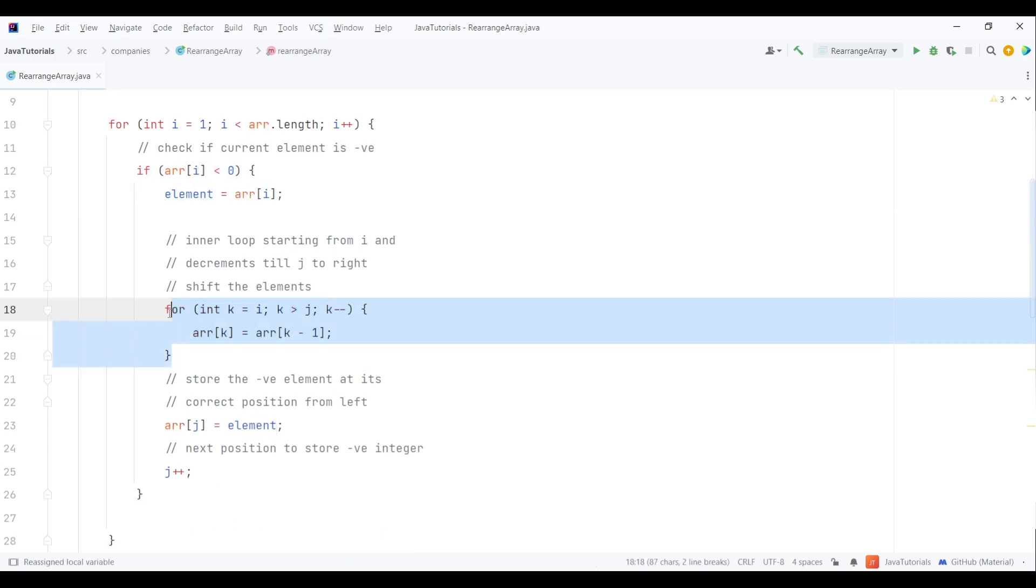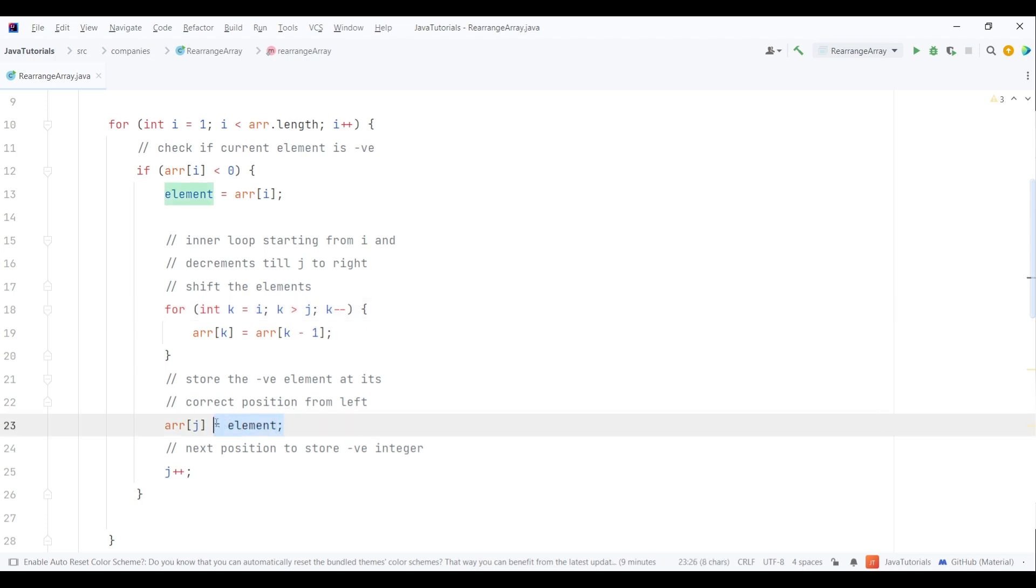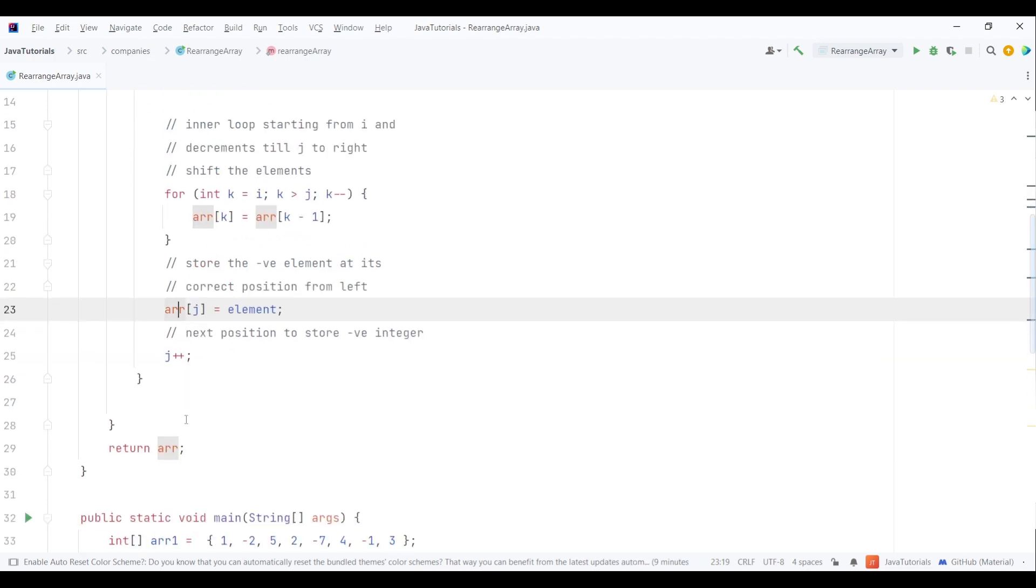After the for loop terminates, the elements are right-shifted. We place the negative integer stored in element at the jth position and increment j, meaning the next negative element will be stored after the previous negative element from the left of the array.